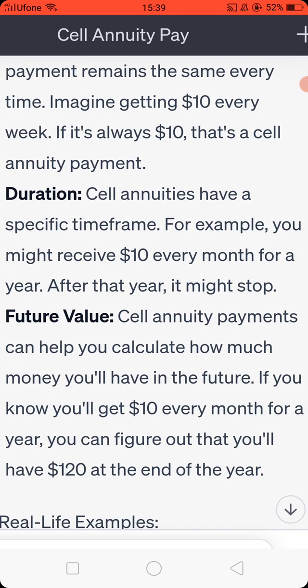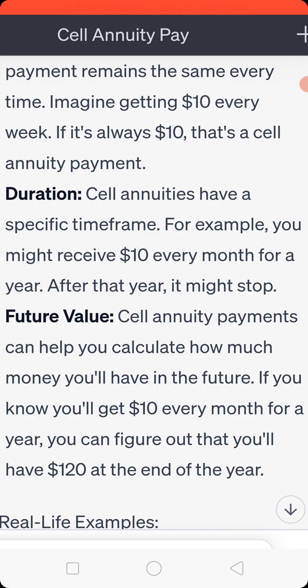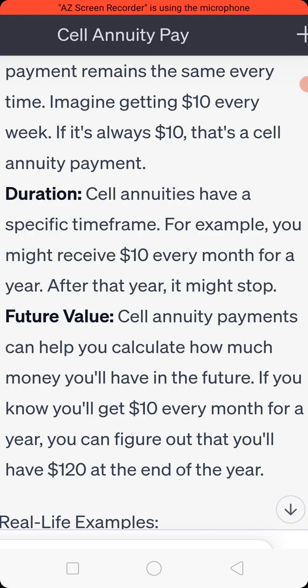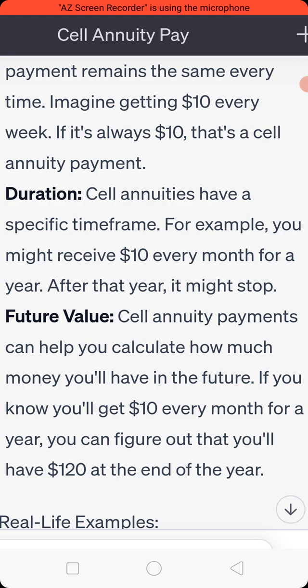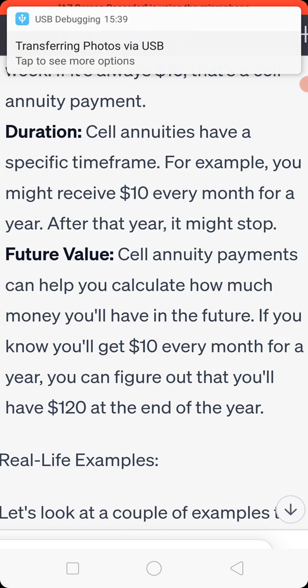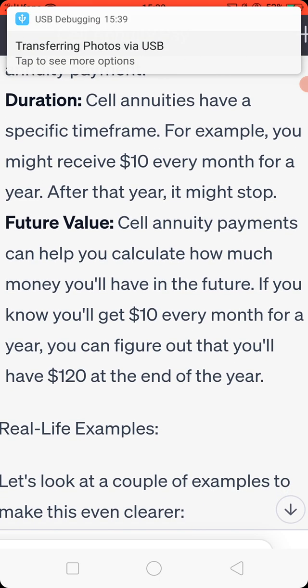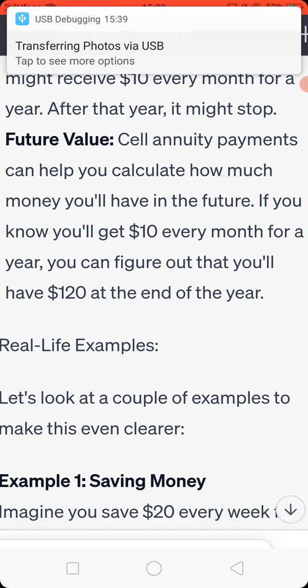Future value: self-annuity payments can help you calculate how much money you will have in the future. If you know you will get 10 USD every month for a year, you can figure out that you will have 120 USD at the end of the year.